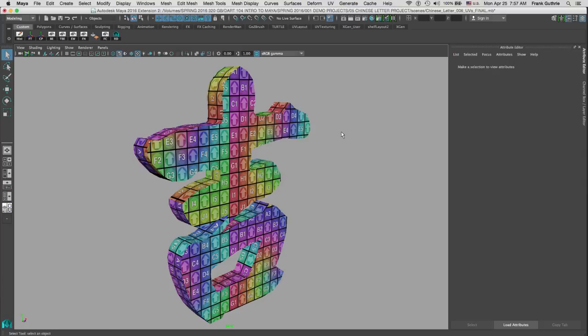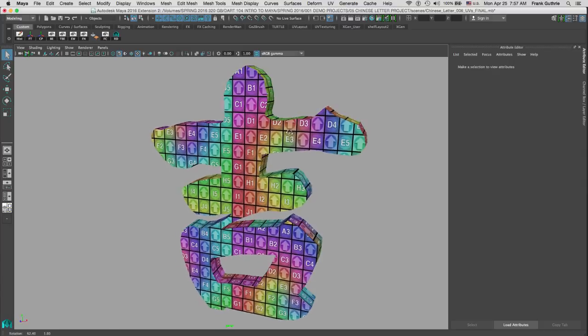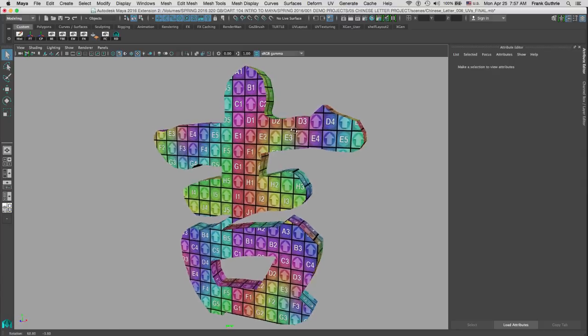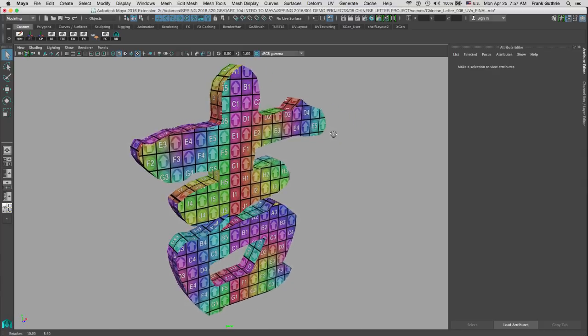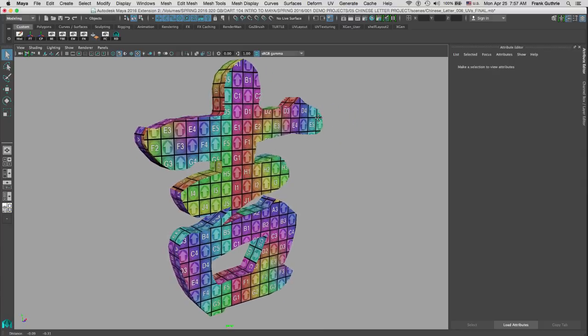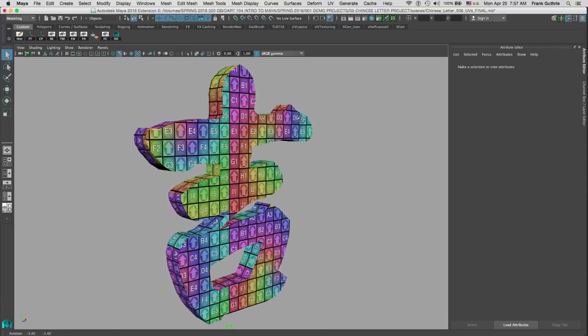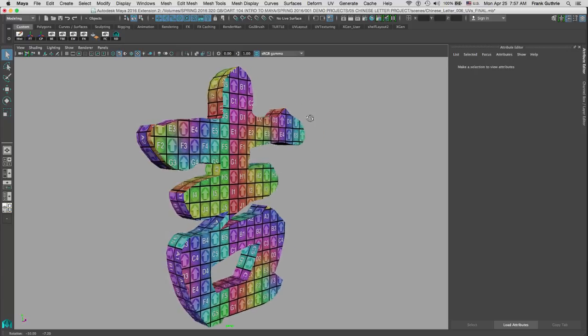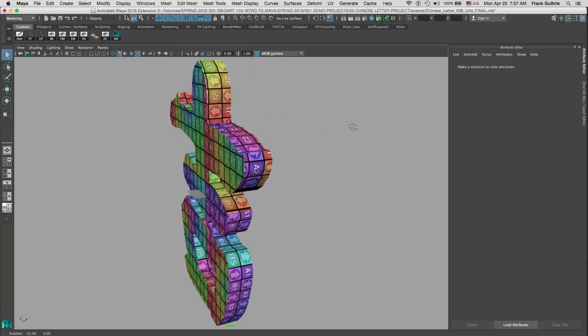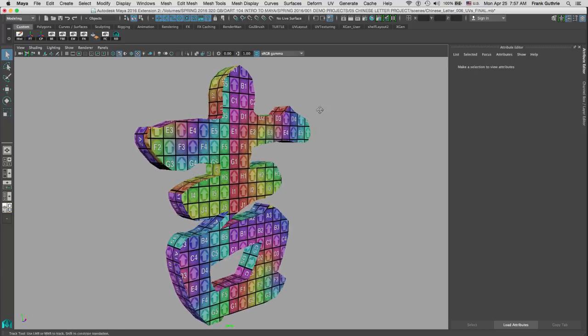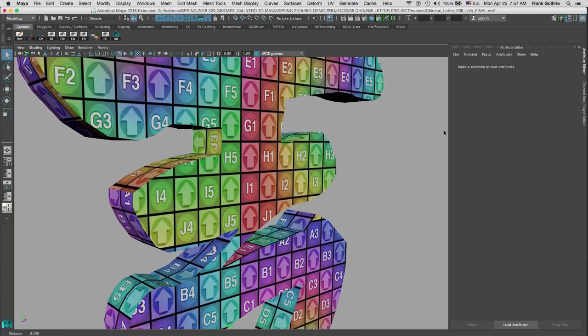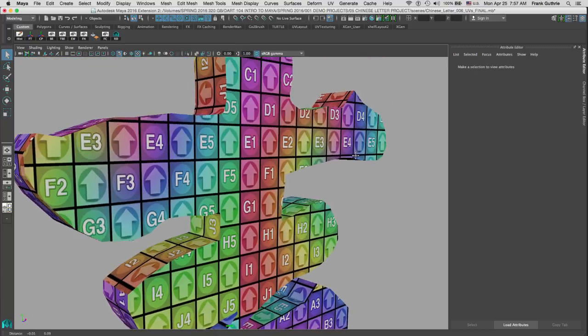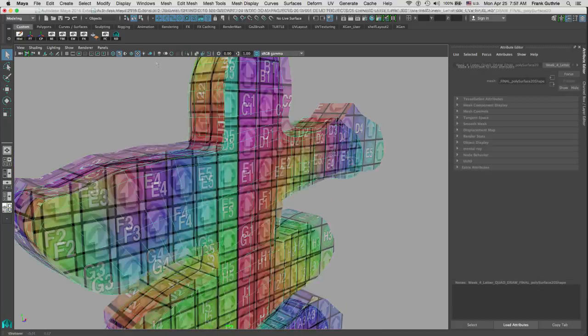Here we have our Chinese neon sign UV. We have projected the UVs front, back, and all of the sides, and as you can see everything is looking pretty good.